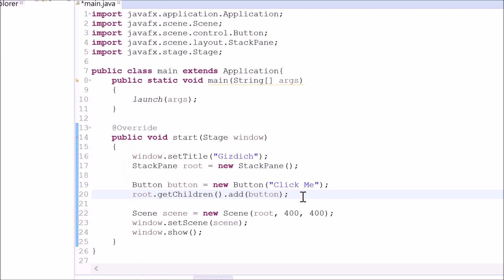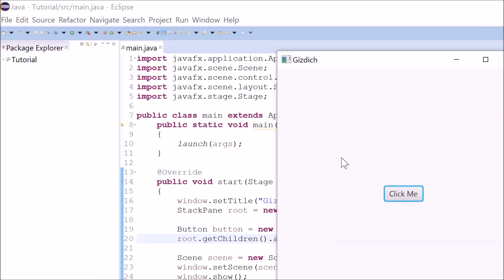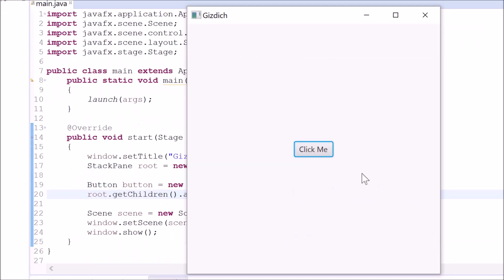Since I've already applied the layout to the scene, we should be able to see the button on the window. So let's see. As you can see, there's a button on the window.